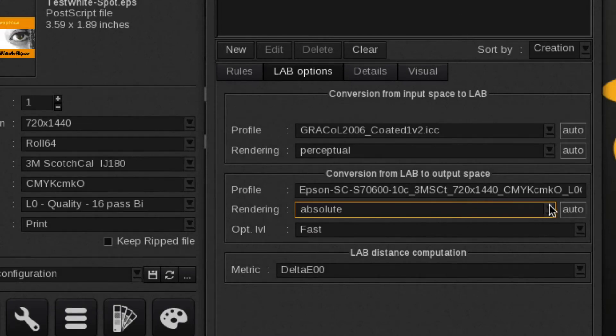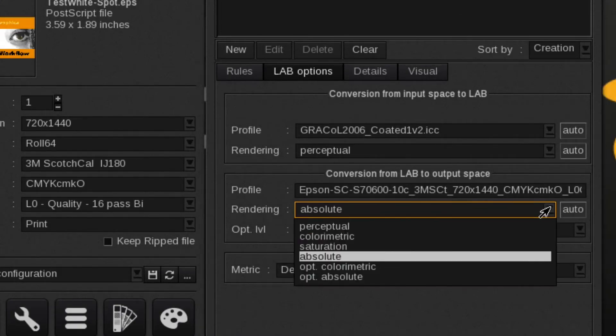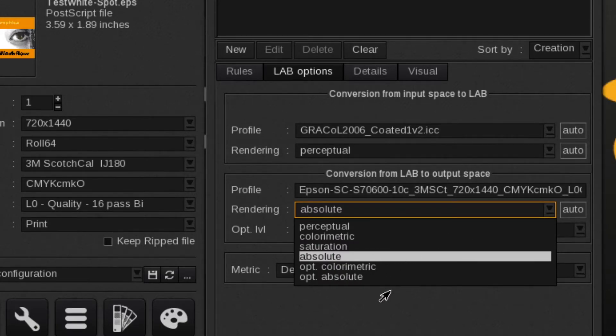For the rendering intent, one can select Optimized Absolute or Optimized Color Metric, which maximizes the potential gamut of the printer.